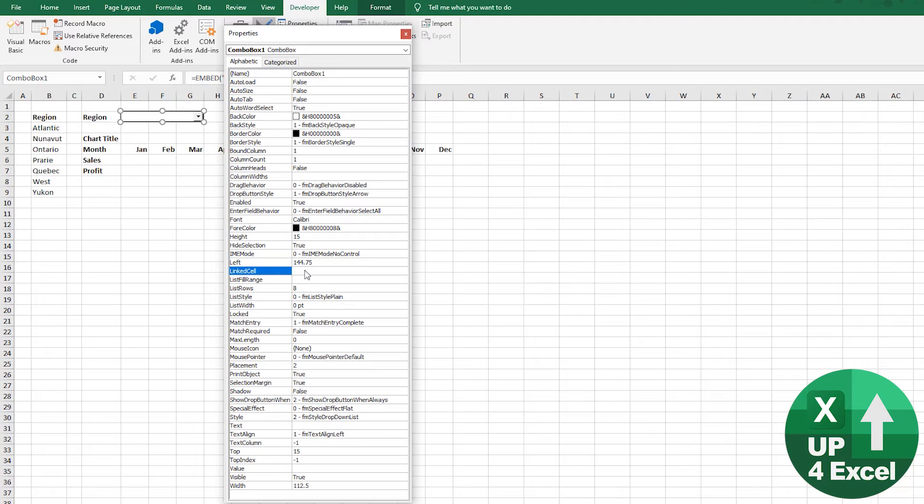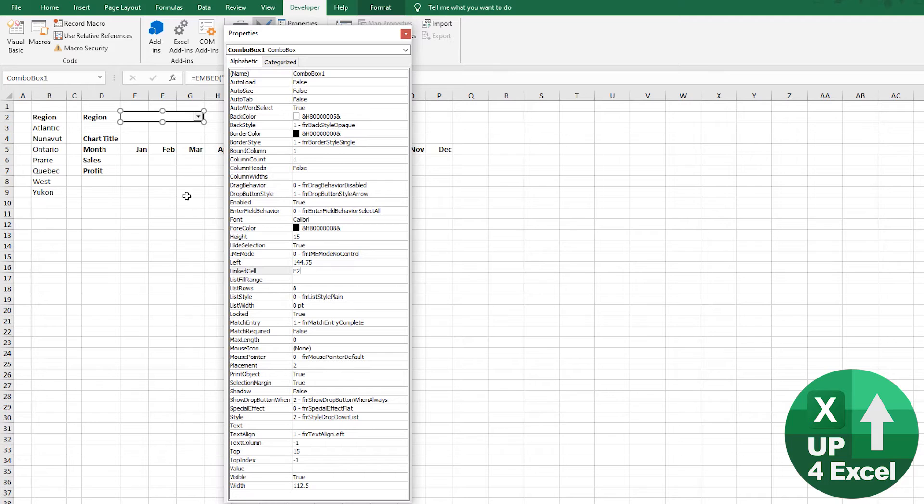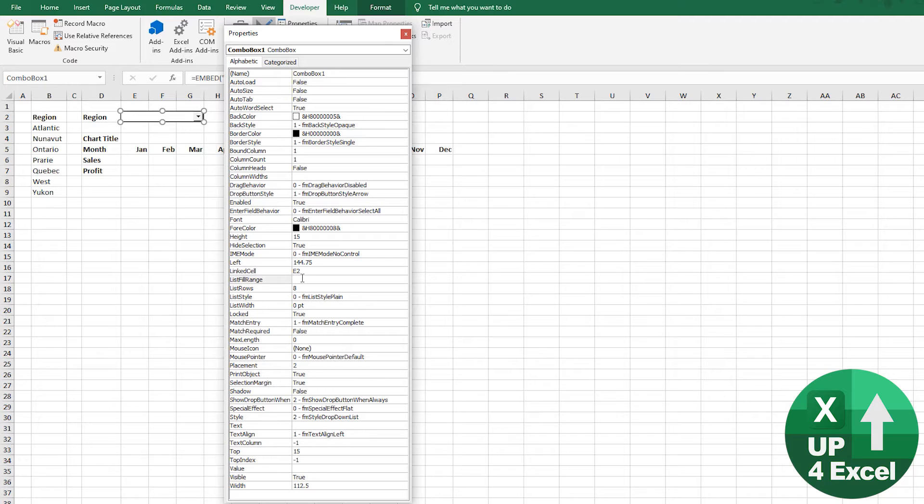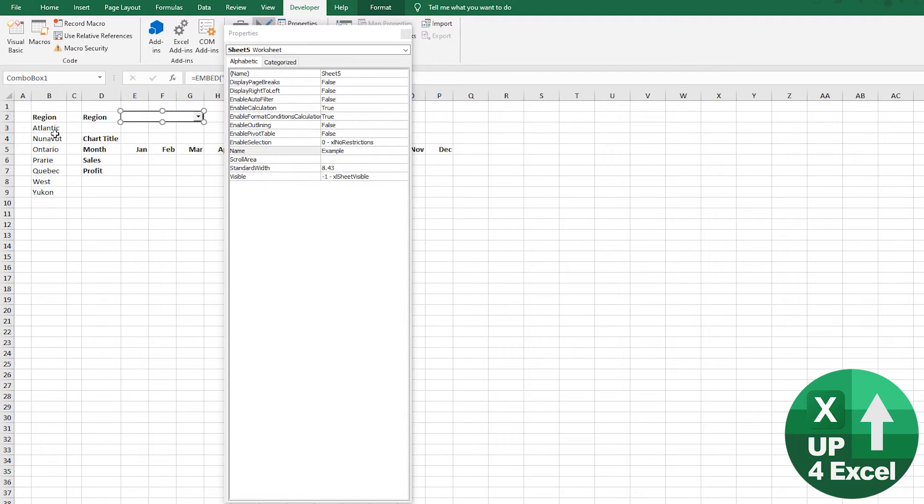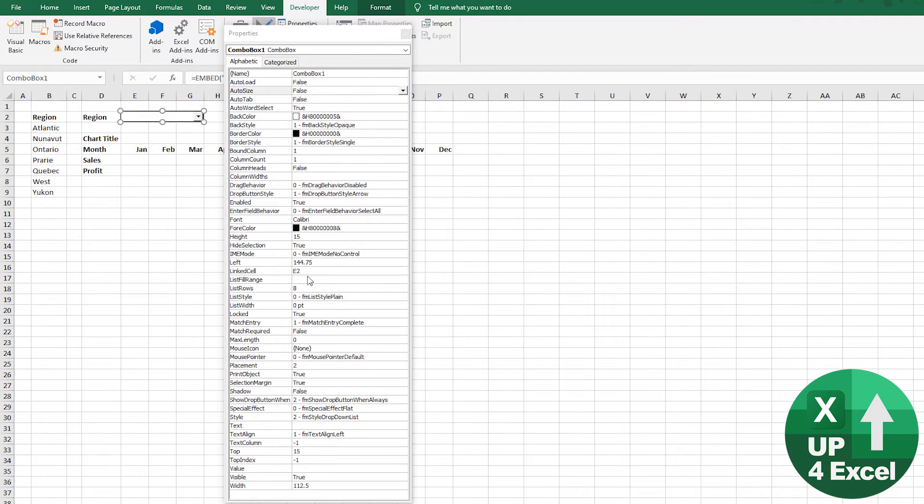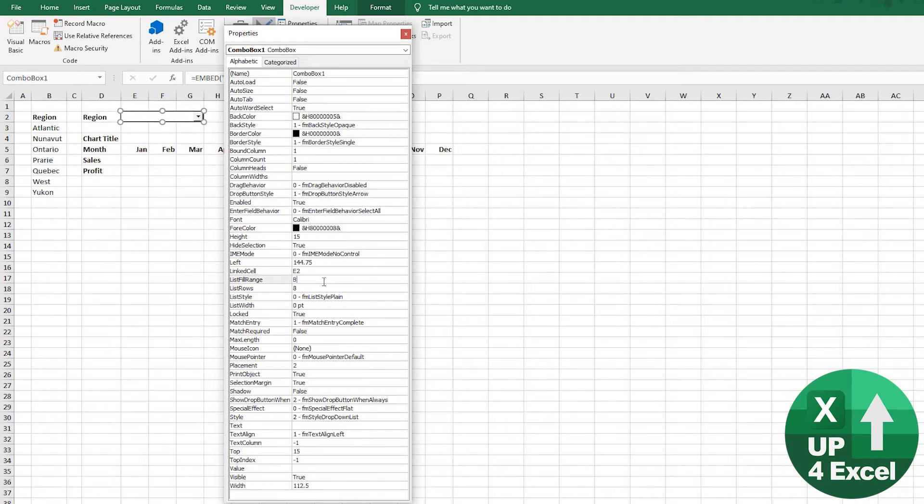Now, our link cell, I said was going to be E2. So that's where it's going to output our region name. And our list fill range is going to be this list. You wish you could just type like that. You can't. I'm going to put this to B3 to B9.